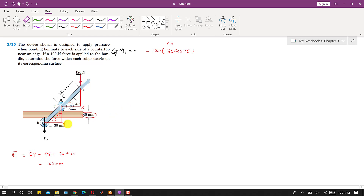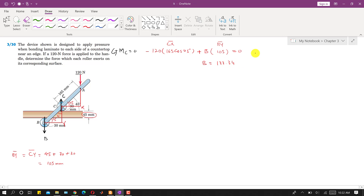Reaction B produces a counterclockwise moment, so we write plus B times BY, which is 105 mm, and set the equation equal to zero. Solving this equation gives B equals 133.34 Newtons. This is the surface force on roller B, and as a reaction, roller B applies this same force on the surface.